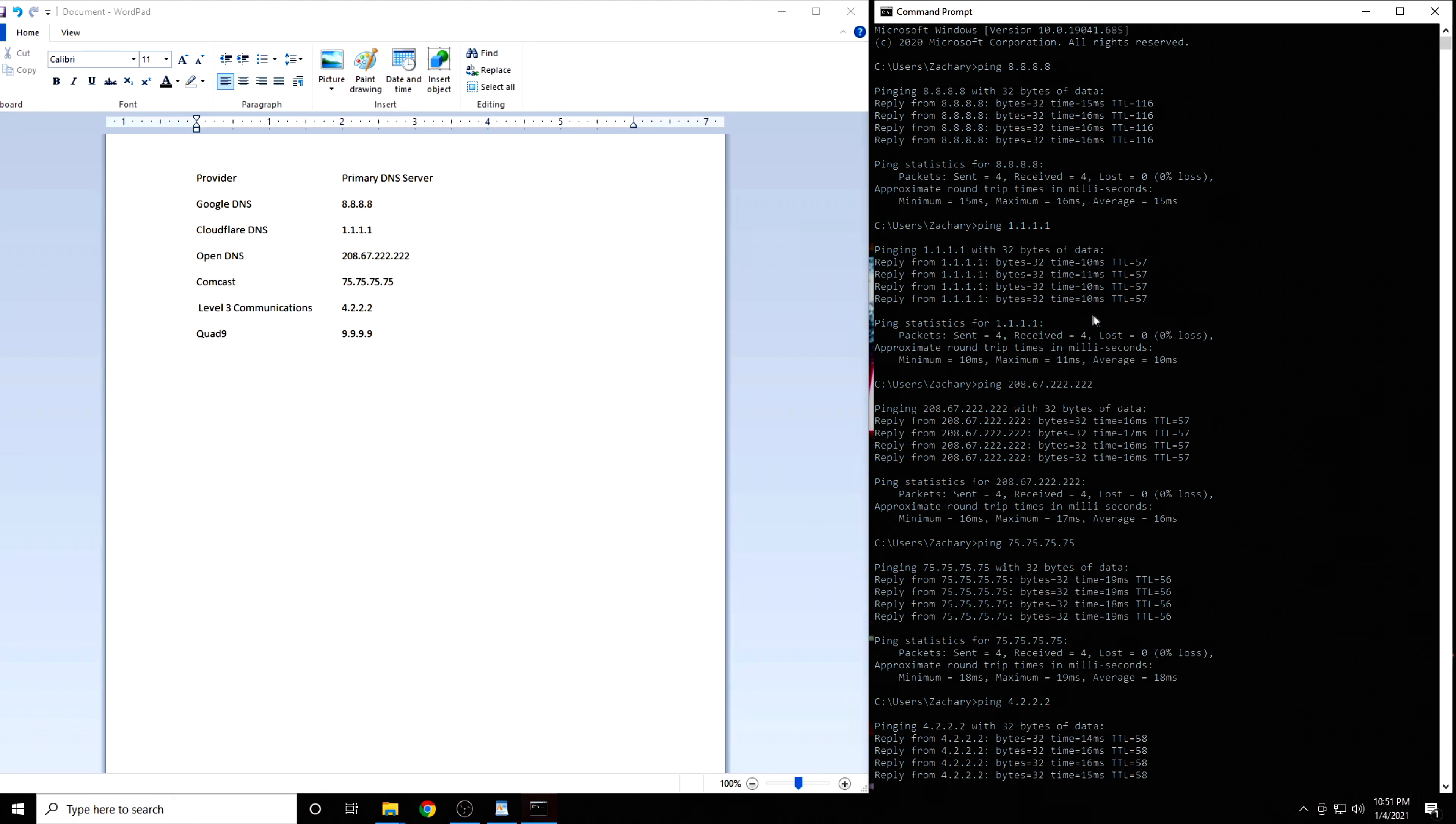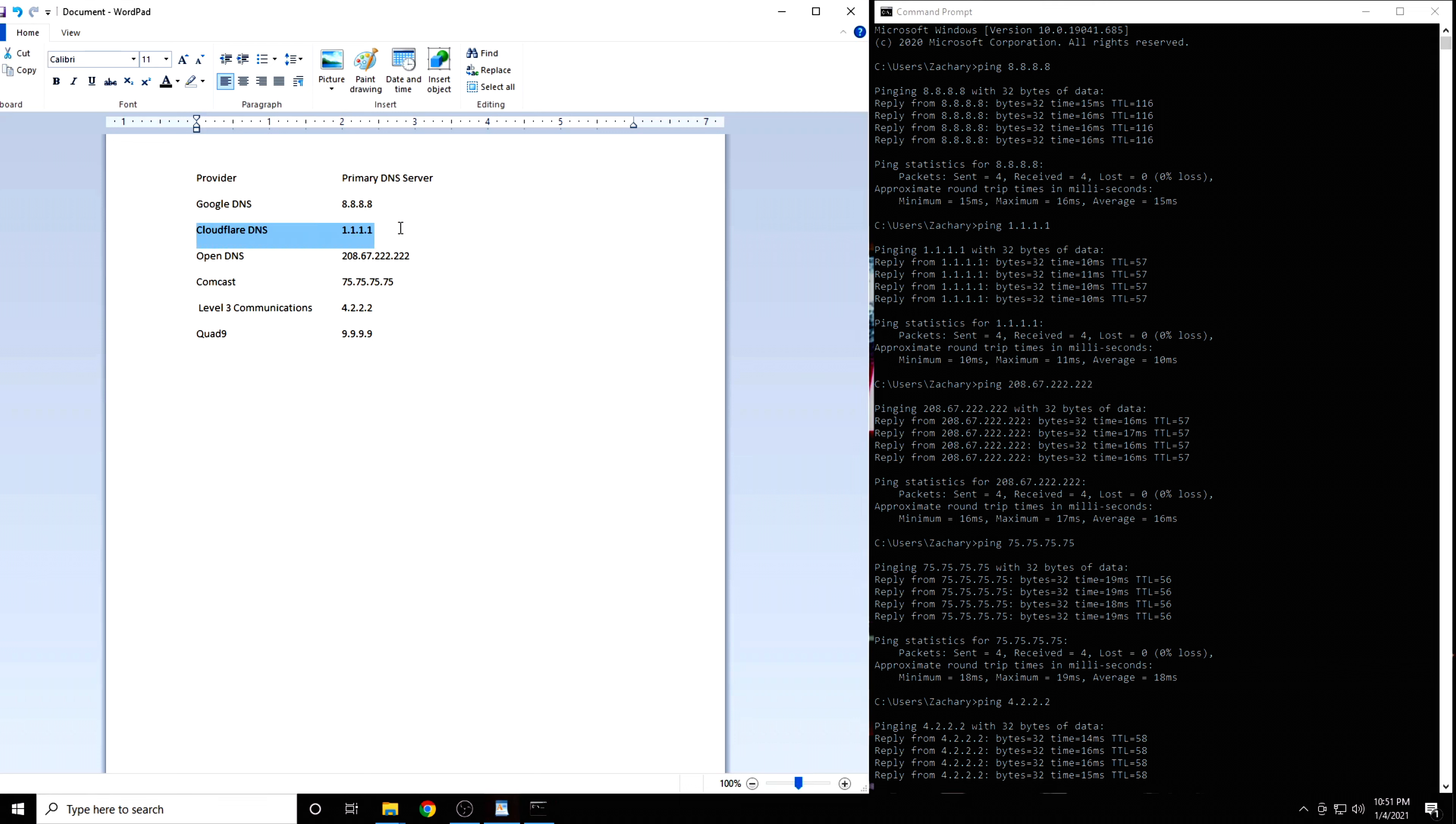In my case, the DNS server with the lowest latency was 1.1.1.1. This is Cloudflare's DNS service. I am guessing for most people it will be either 1.1.1.1 or 4.2.2.2. Prove me wrong.